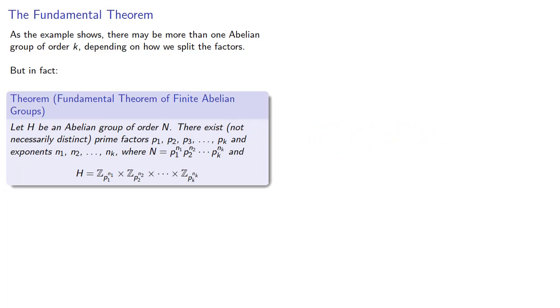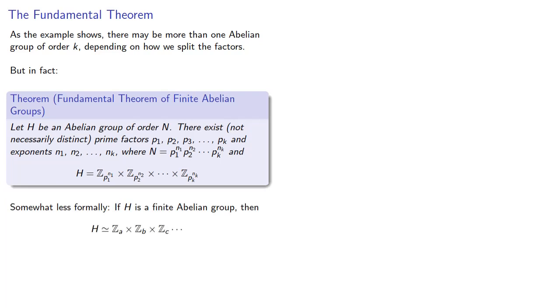Now, the statement is a little bit daunting, so somewhat less formally: If H is a finite abelian group, then H is isomorphic to some direct product Z_a cross Z_b cross Z_c and so on, where the order of H is the product of the moduli.